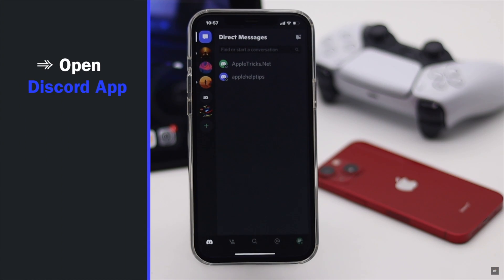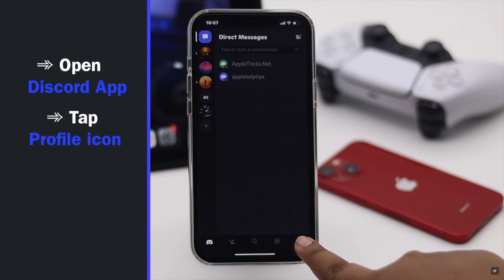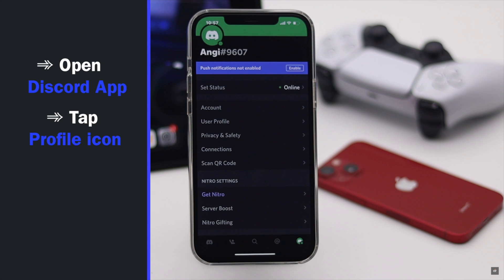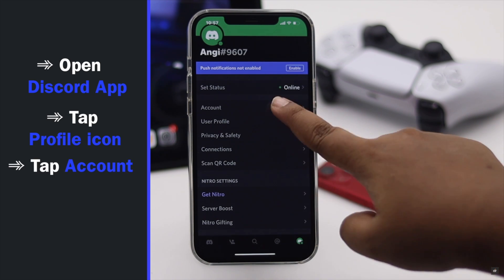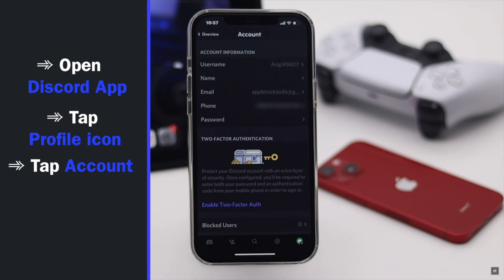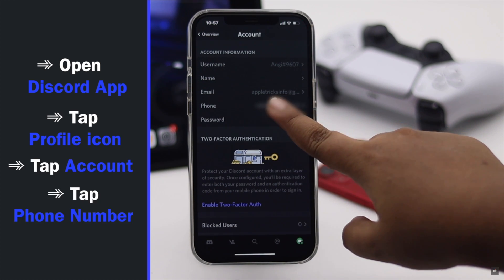Open Discord, tap on the profile icon, tap account, tap phone number.